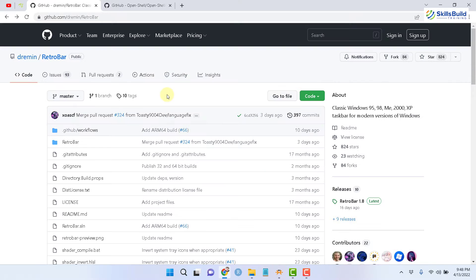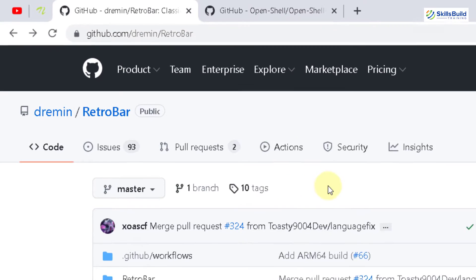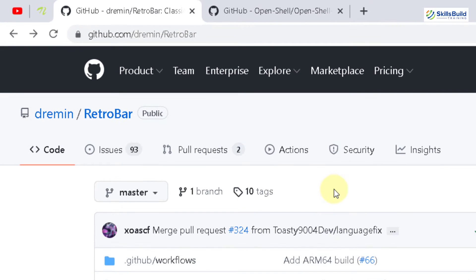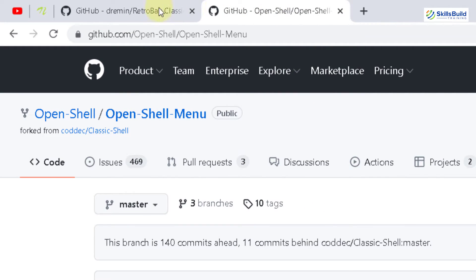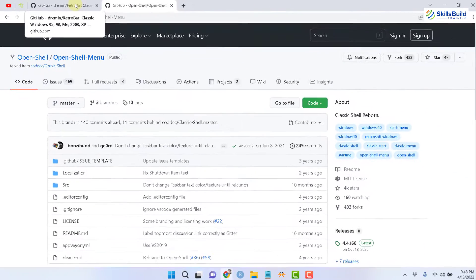To make your Windows 11 look like Windows XP theme, we have to download some files that will help us. There are two files that I'm going to download. The first one is RetroBar, and the second one will be OpenShell.